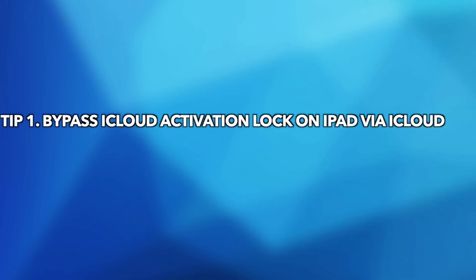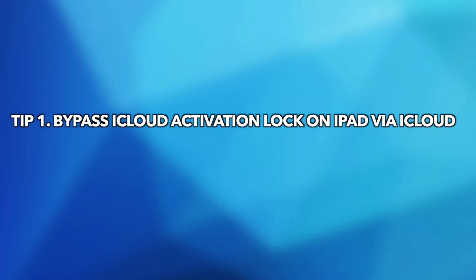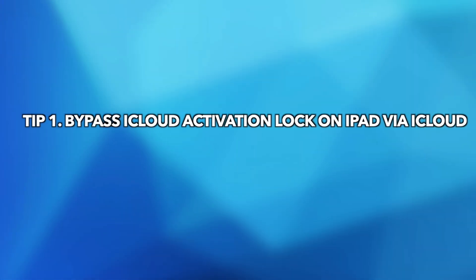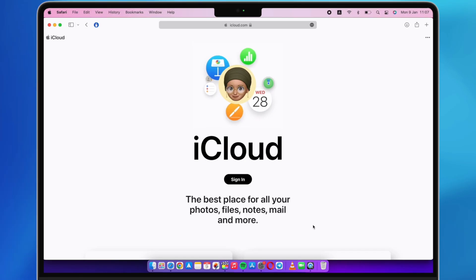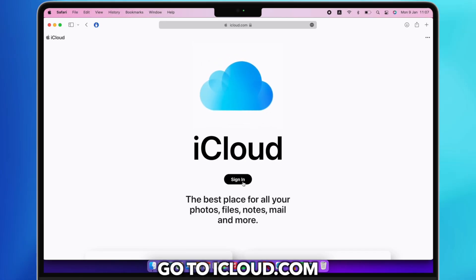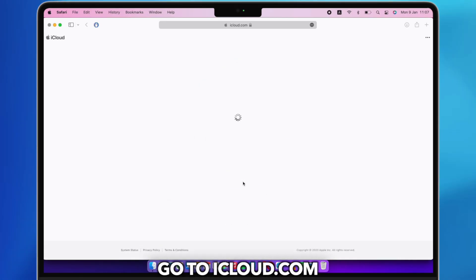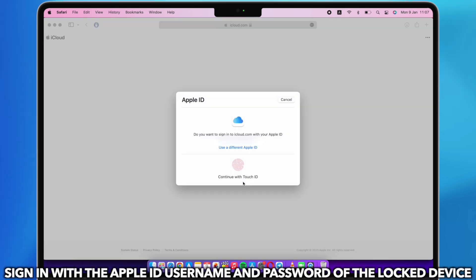Tip 1. Bypass iCloud Activation Lock on iPad via iCloud. Go to iCloud.com and sign in with the Apple ID username and password of the locked device.